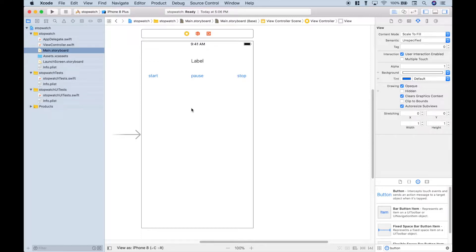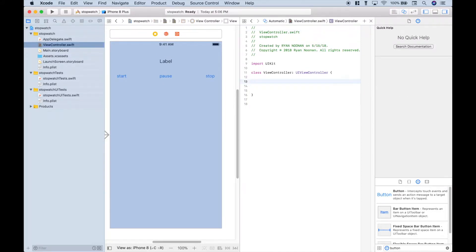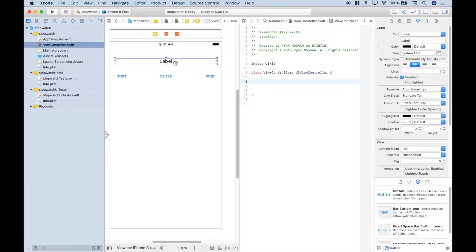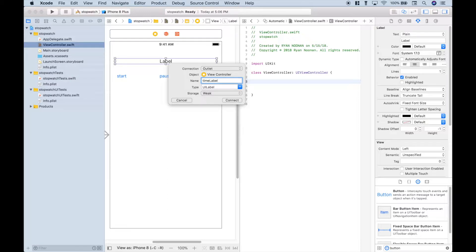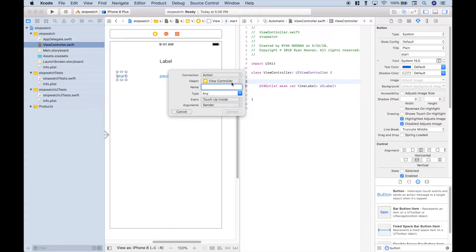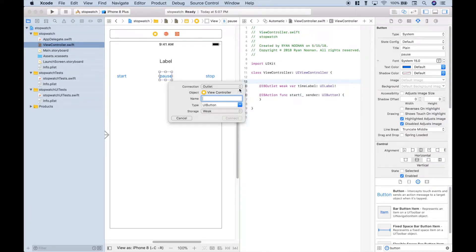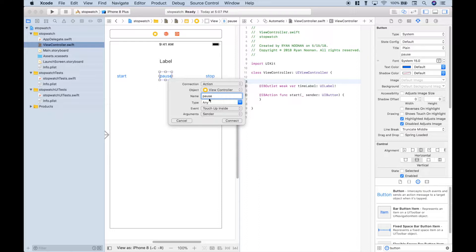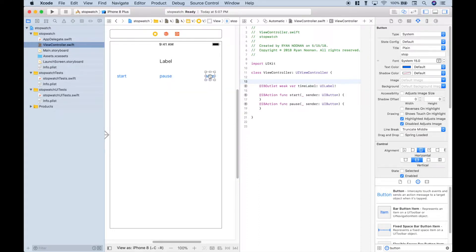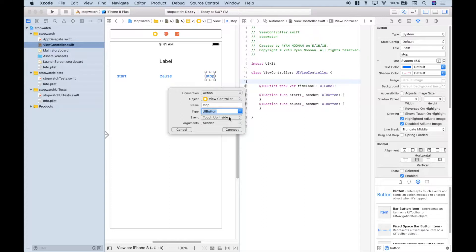Let's put this in split screen view with the view controller — hold down option and click view controller. Go ahead and delete all of this code. Then let's hook up our label as an outlet and click connect. Let's hook up our start button as an action — we'll call it 'start' and make it a UIButton. Let's hook up our pause button as an action — UIButton, connect. Let's hook up our stop button as an action, call it 'stop', UIButton, connect.